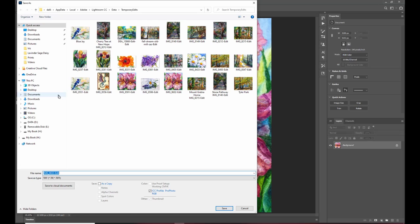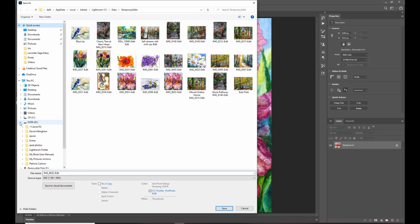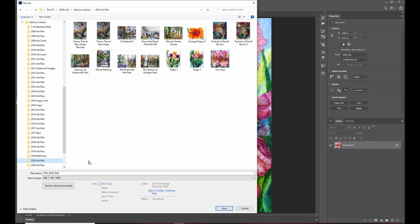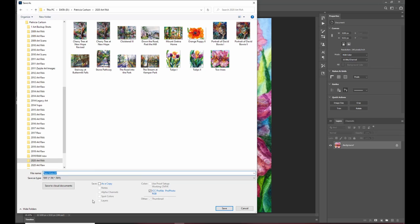to where I keep all of our final edits and that's going to be under data Patricia Carlson and that'll be in the 2020 FAA I'll rename the file name I'm going to replace an existing one that I used as a test